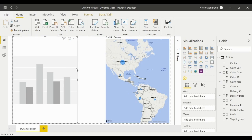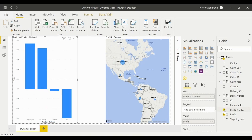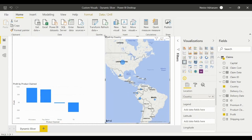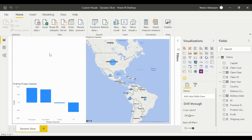For the cluster column chart, we need profit by product claim. Let's select those fields — profit and product claim, perfect. We'll make this a little smaller to have more space for the dynamic slicer, and adjust the size accordingly. That completes the second step.